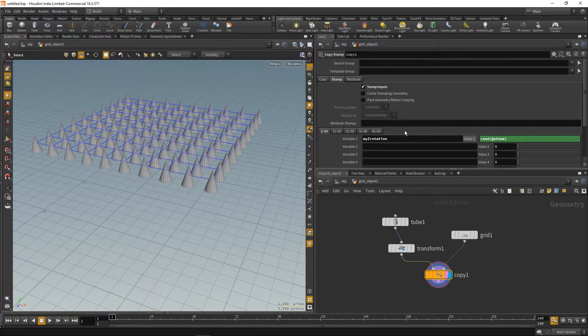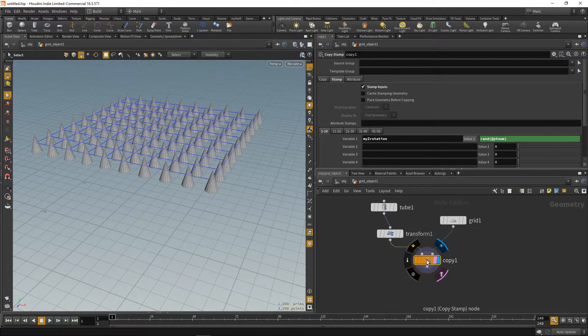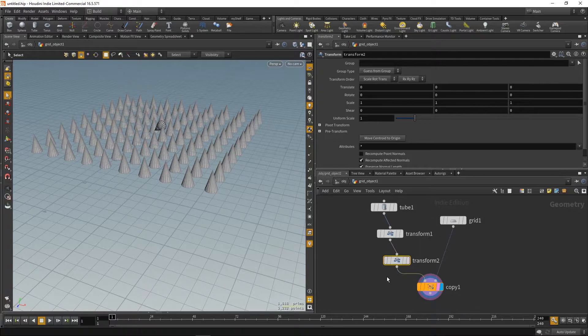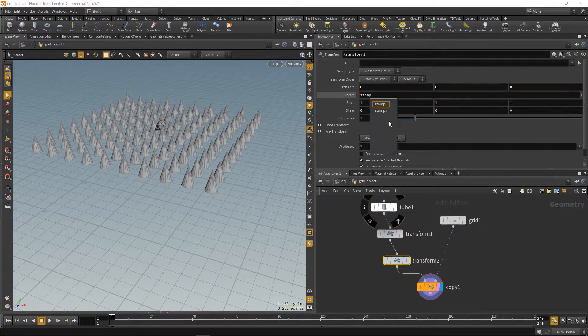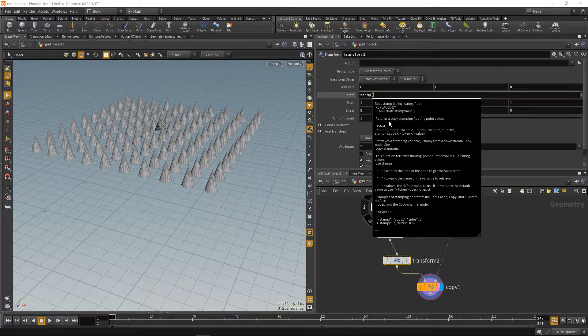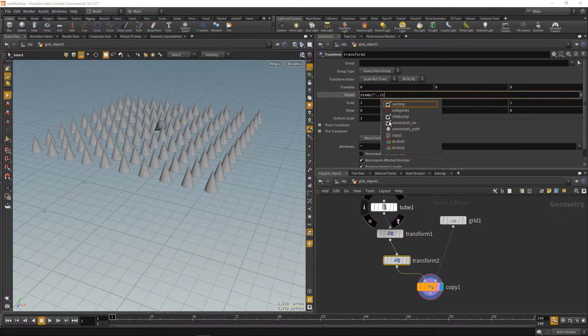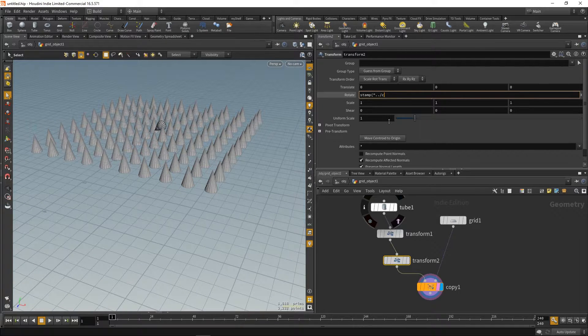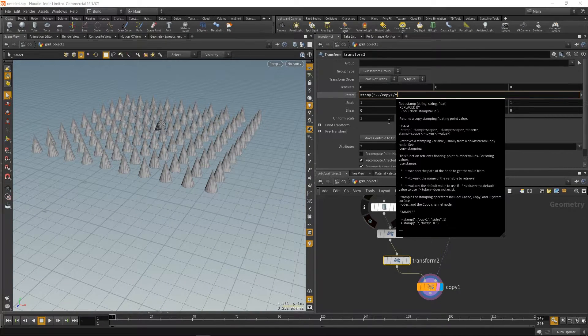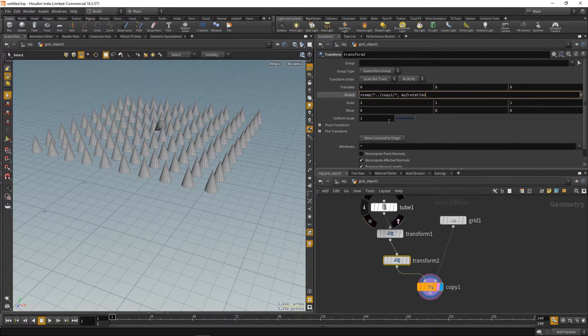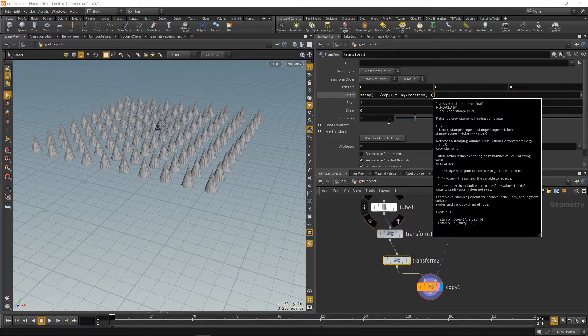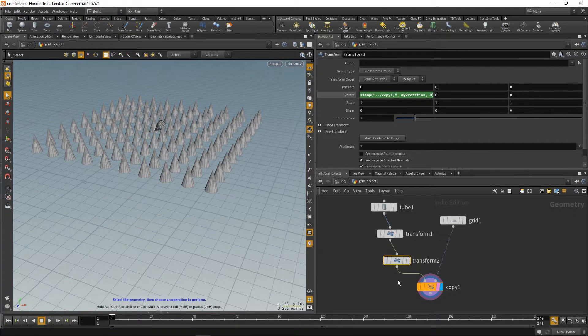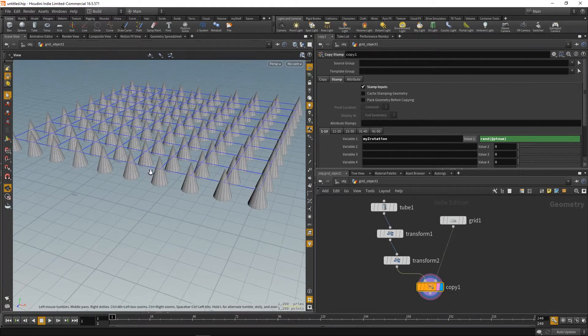So, and now, if we're gonna stamp it to, let's say, X rotation. First, you can type stamp, then the path to the node, which you wanna get the stamp from. And then the name of the variable. And then 0 is the default value if nothing's gonna happen.